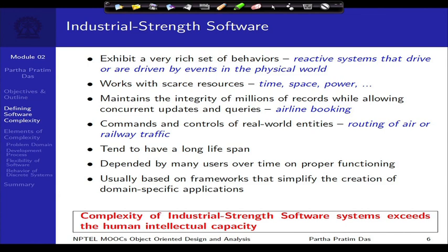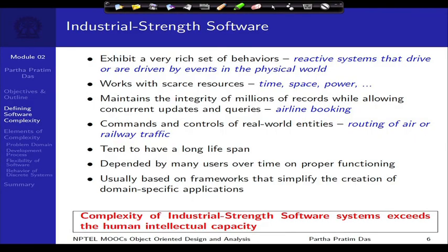A second typical characteristic is that such software works with scarce resources. Scarce resources could mean time and space — it must work within a limited time, many are real-time in nature, and they have small memory to use. Of late, one of the most scarce resources has turned out to be power. We all use mobile phones, tablets, and so on, and a common complaint is that the battery runs out very fast. We are always very constrained on power, and such software must be aware of that scarcity.